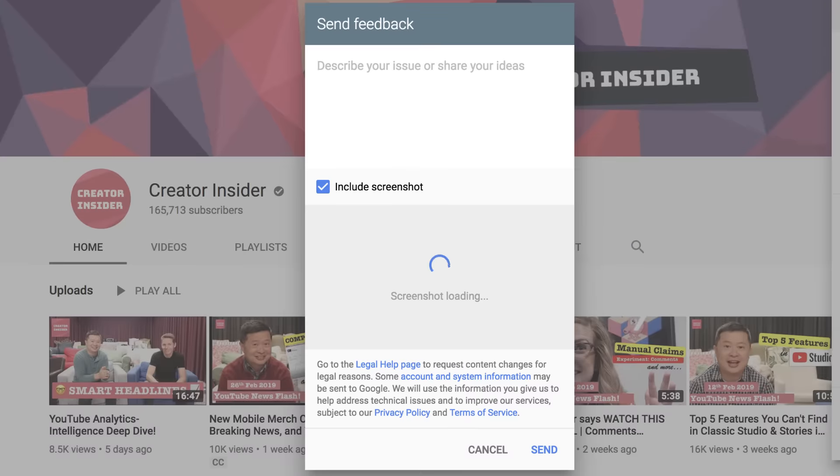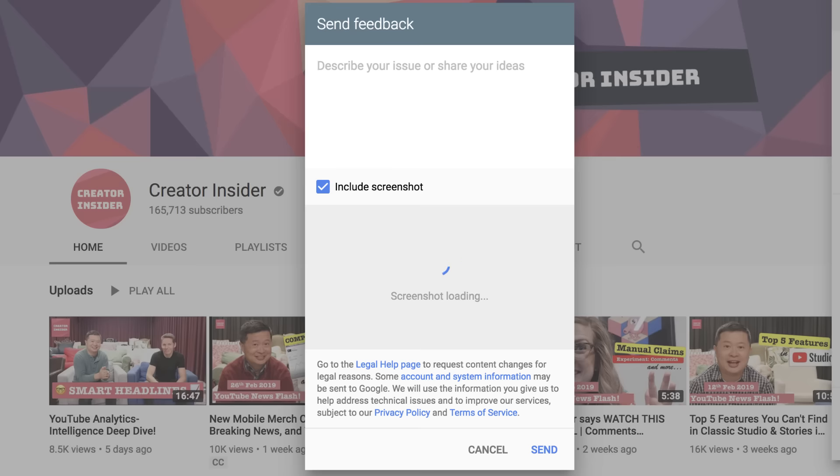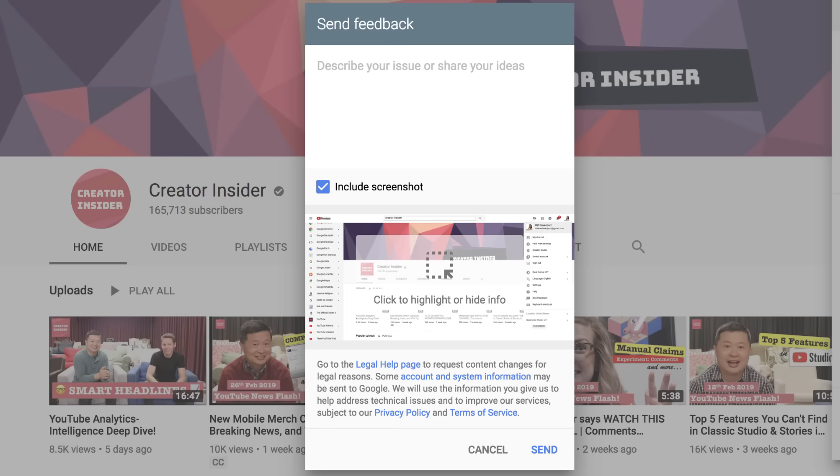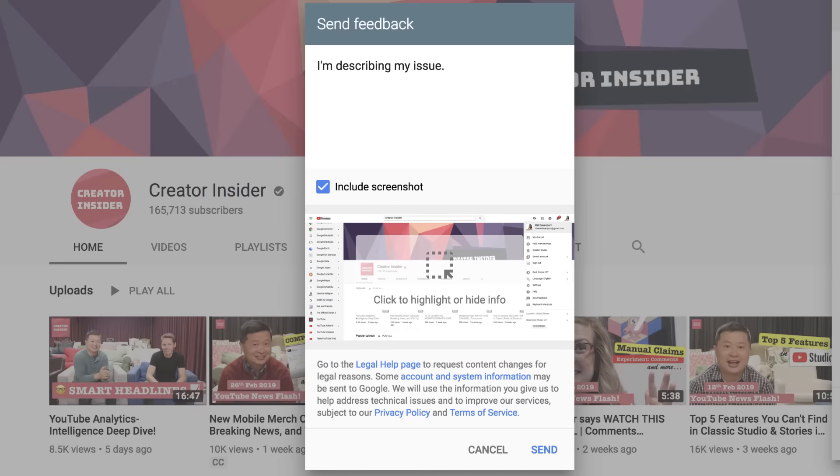In this window, you can describe a suggestion you have or an issue you're experiencing with YouTube. You can also choose to include a screenshot to give us more detail. The more information you include, the more helpful it is for us. Once you're done, click Send.